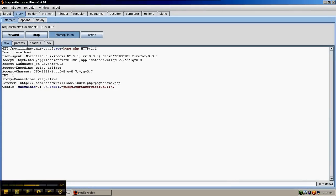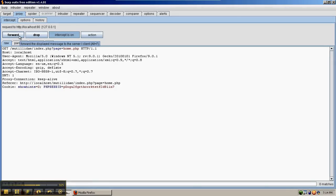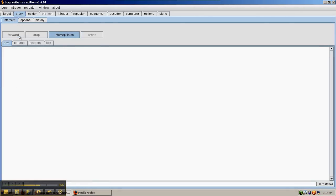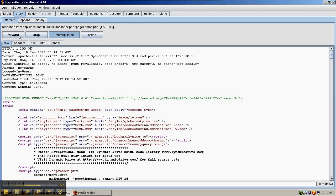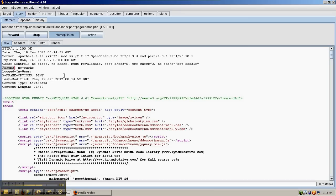When we're done looking at the request or changing it, we can forward this request to the web server and wait for the response. The response has come back. We can see the cache control headers and the pragma headers in this response and compare those to how we saw them in Live HTTP Headers and HTTP Fox. When we're ready, we can go ahead and forward this response back to Firefox so it can be displayed.